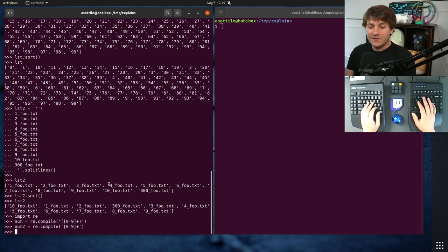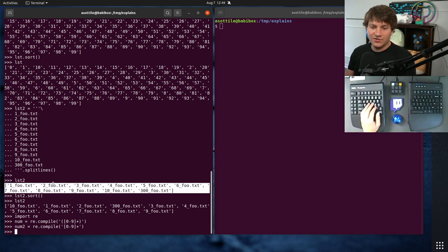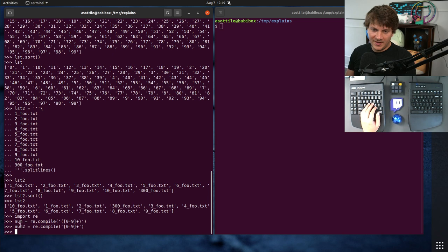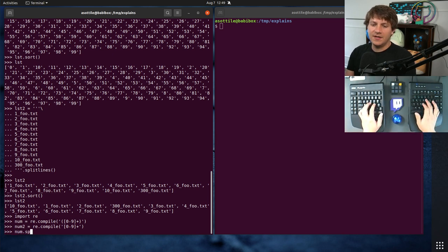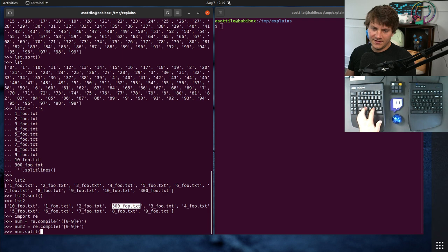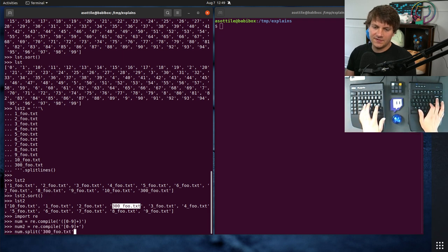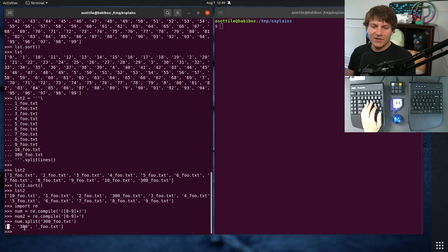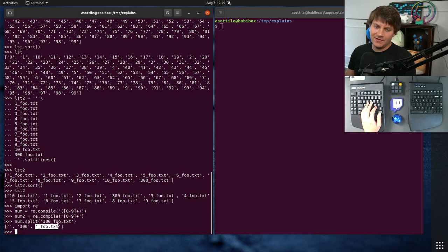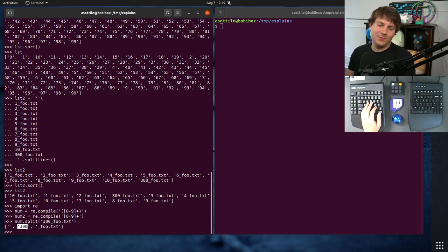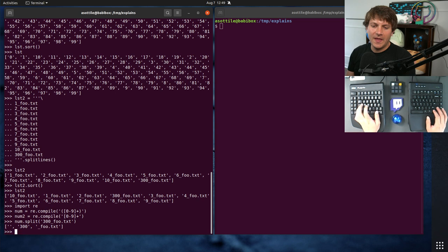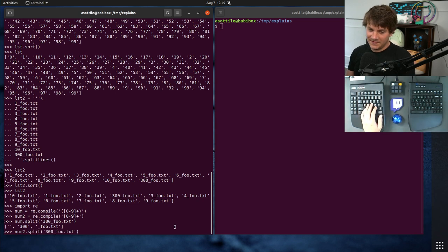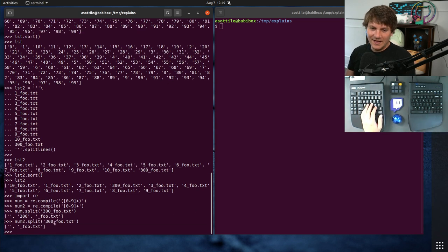So what you'll do is you will split apart the original string based on this number regex. And so you can do num.split. Let's just take this value, for instance, to show you what happens. And it'll split it into string and number components. Now, this isn't all you have to do here. You also have to interpret this as a number.